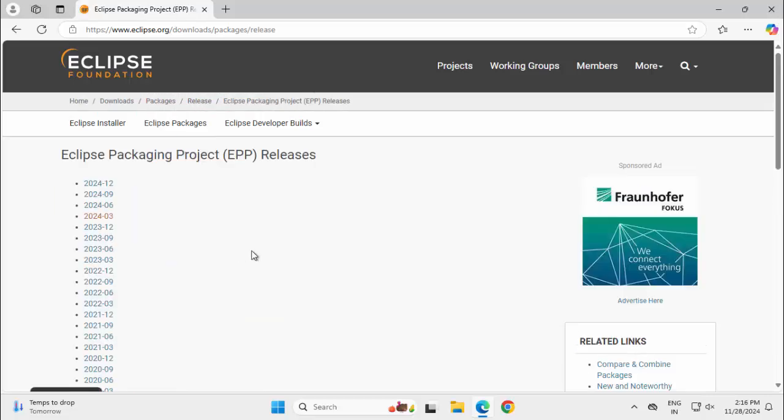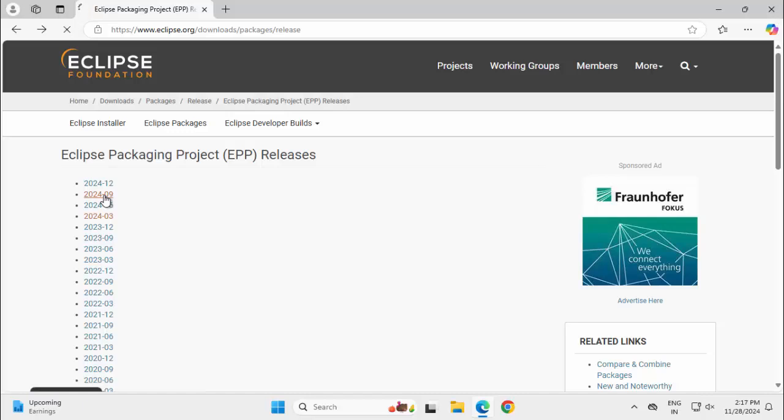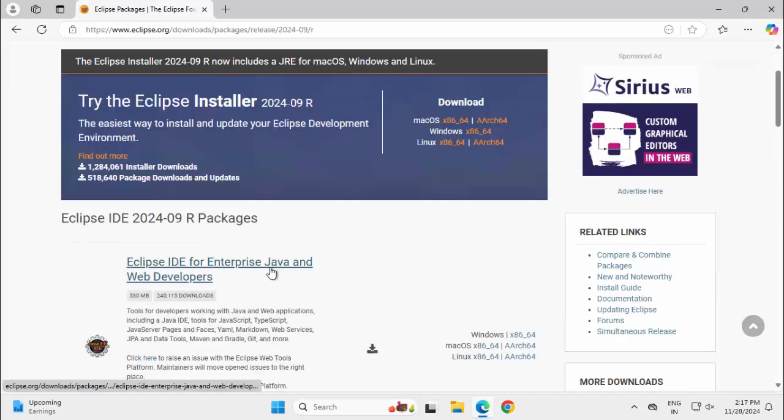So it's always better to come here and check the available versions and download the specific one you need. As I am going to download 202409, let me click on this.